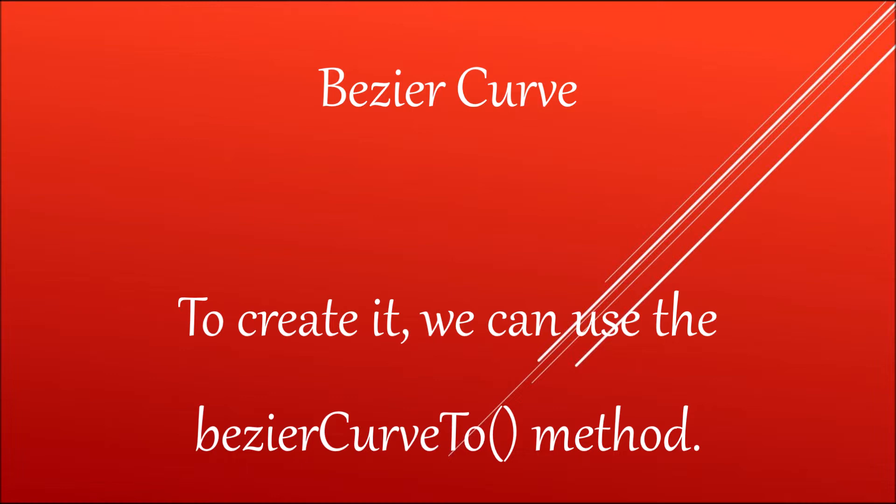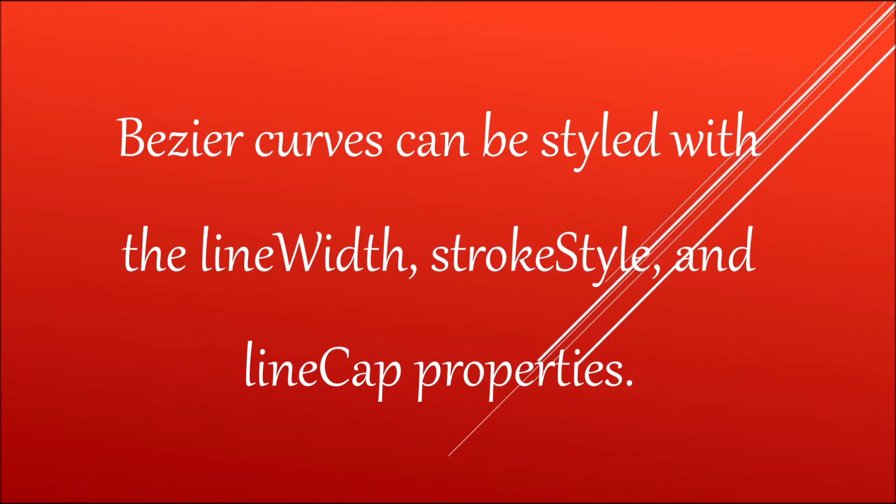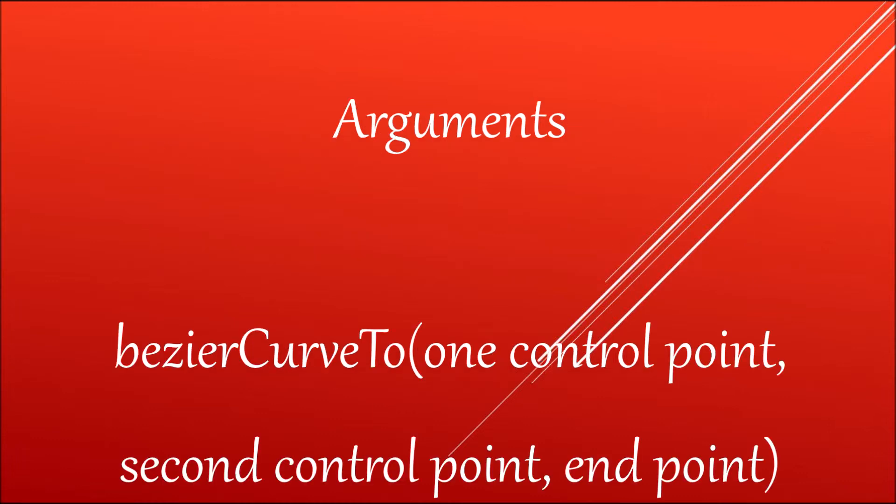Next I'm discussing Bezier curve. To create a Bezier curve we use Bezier curve to. Like quadratic, it needs context point and control point, but it needs two control points and ending point. We can also style it with line width, stroke style, and line cap. It has arguments: one control point, second control point, and end point. Let me have a look at the diagram.